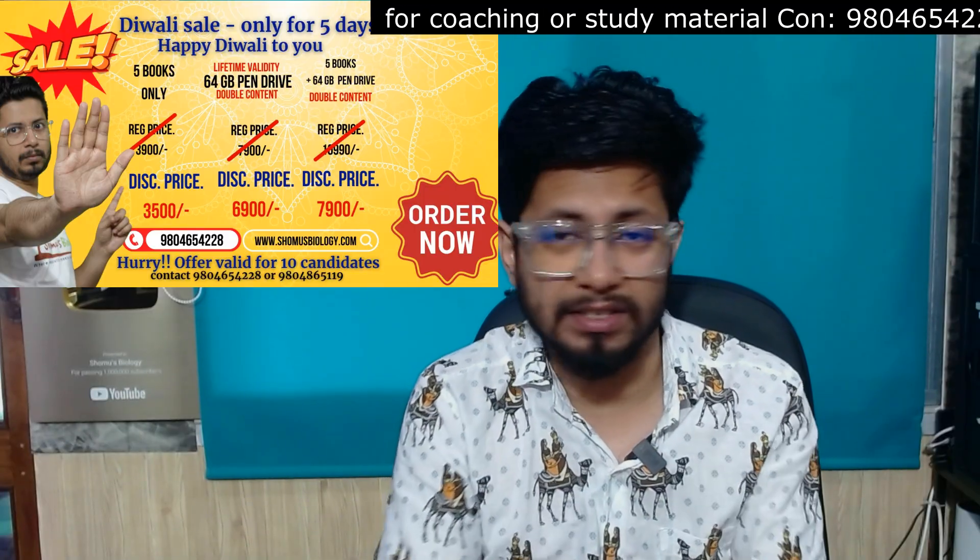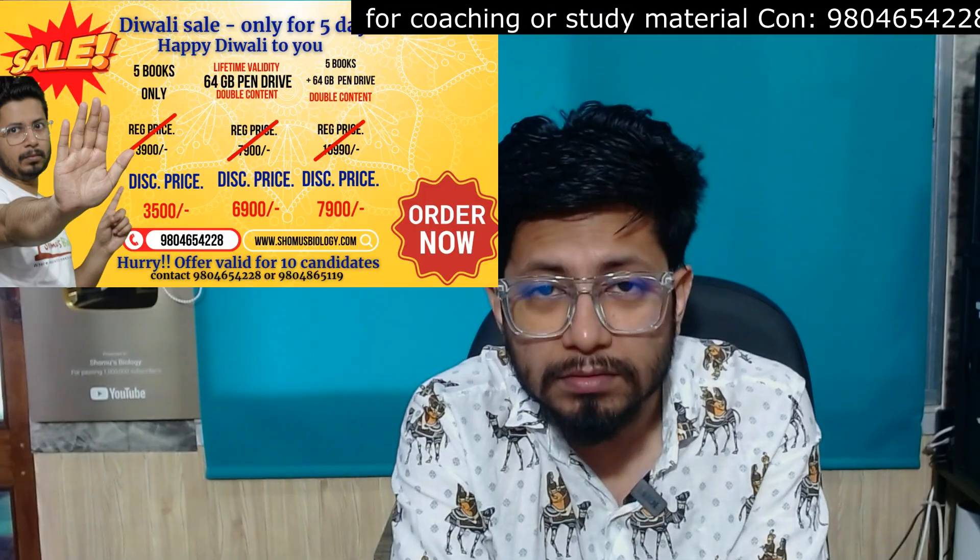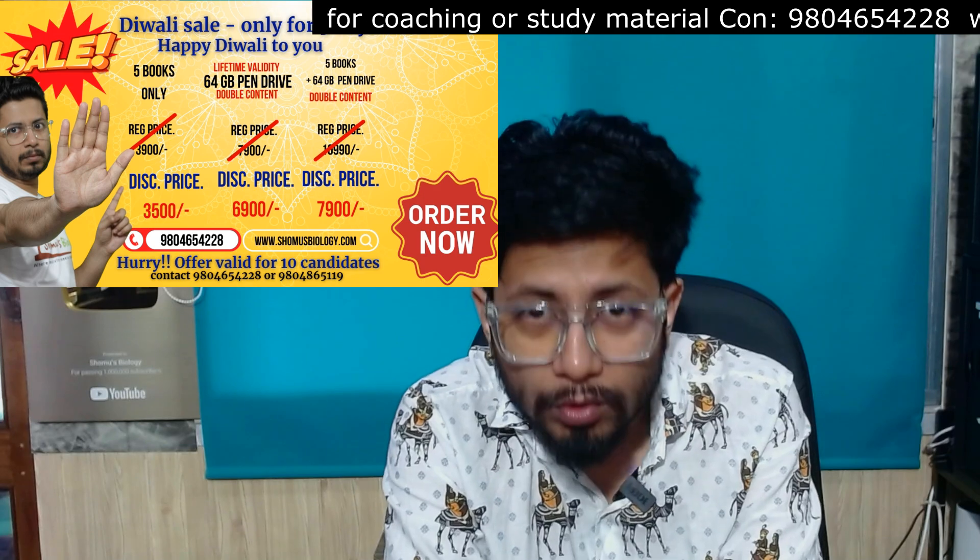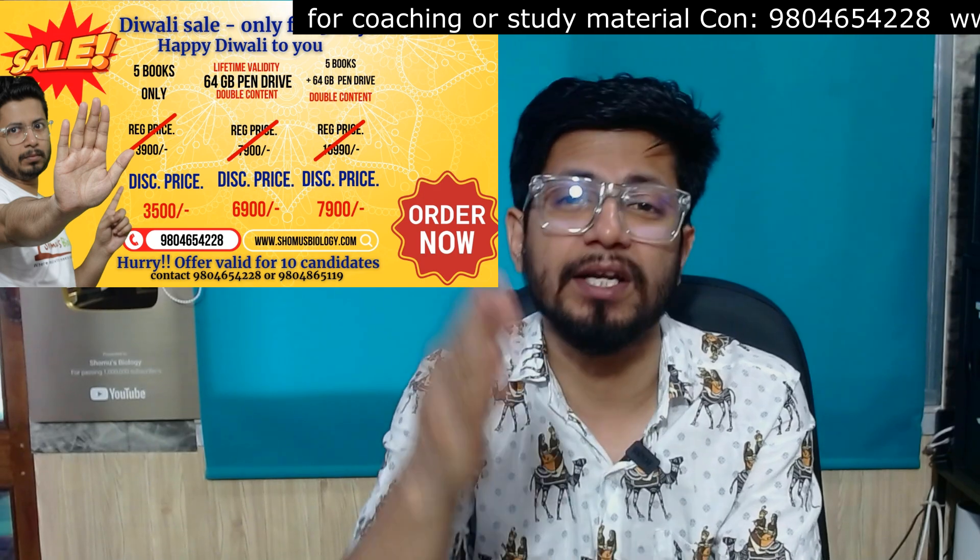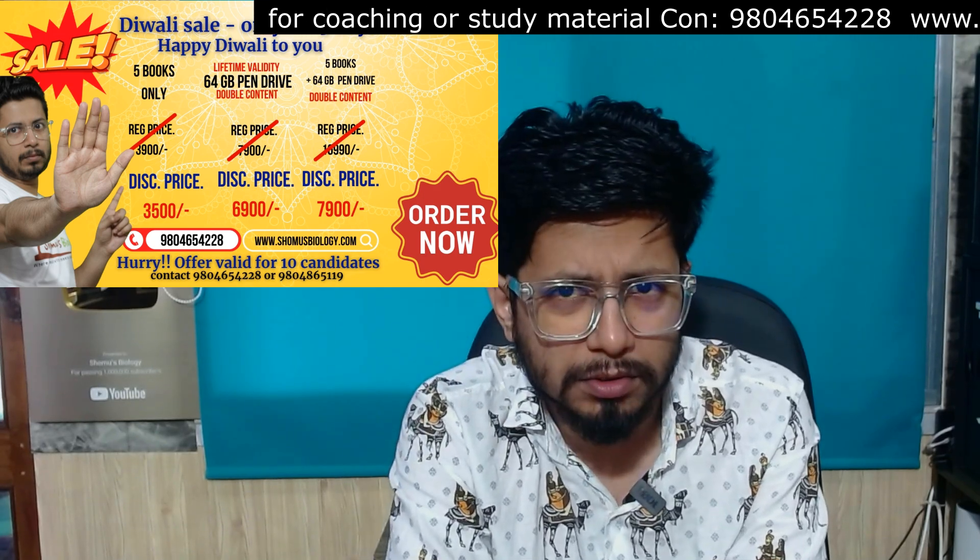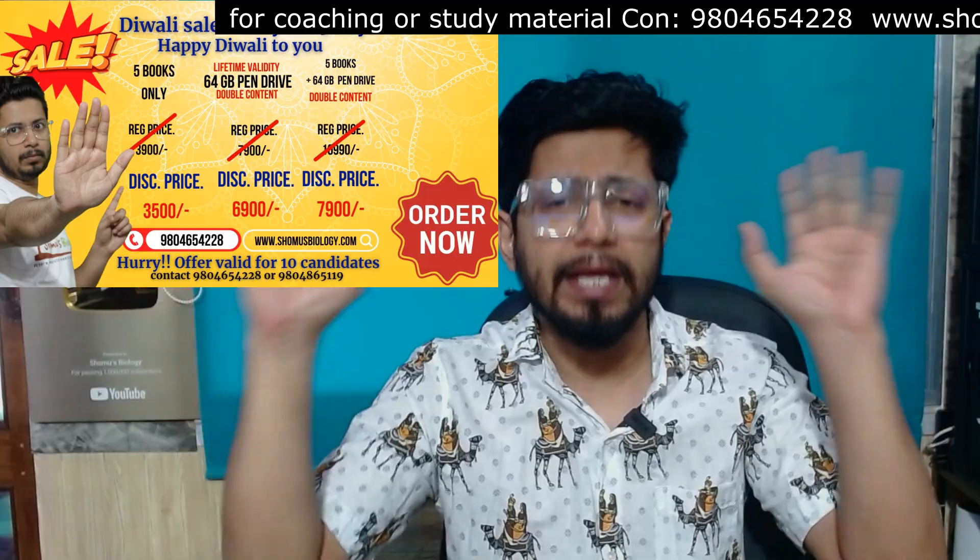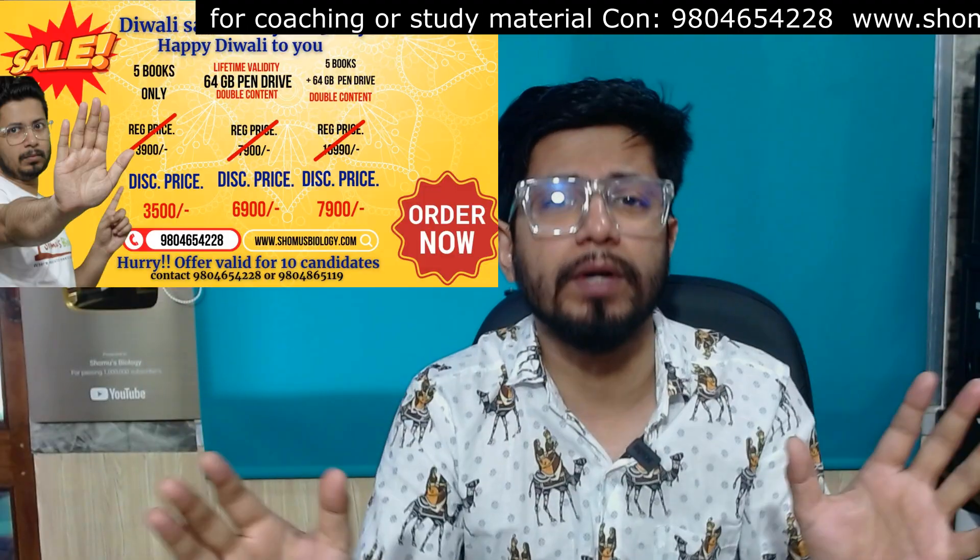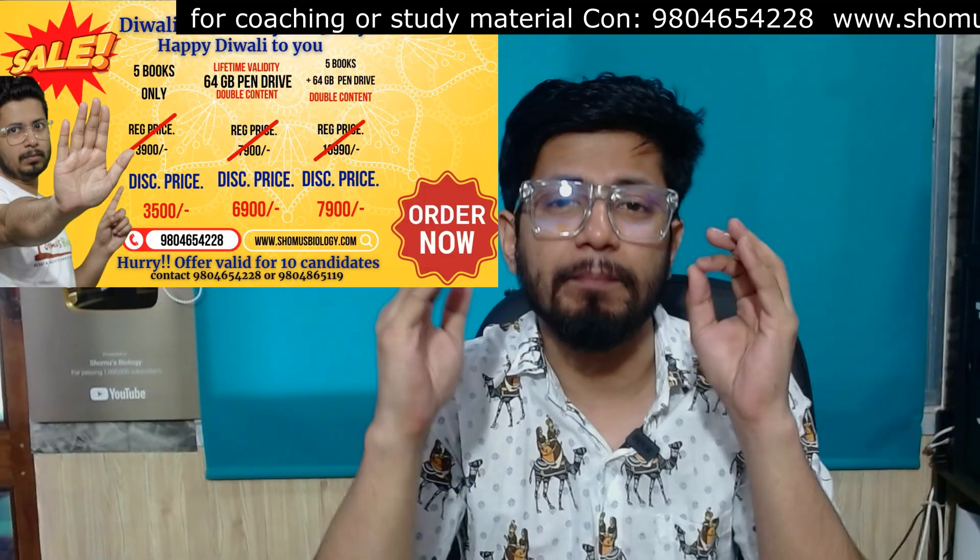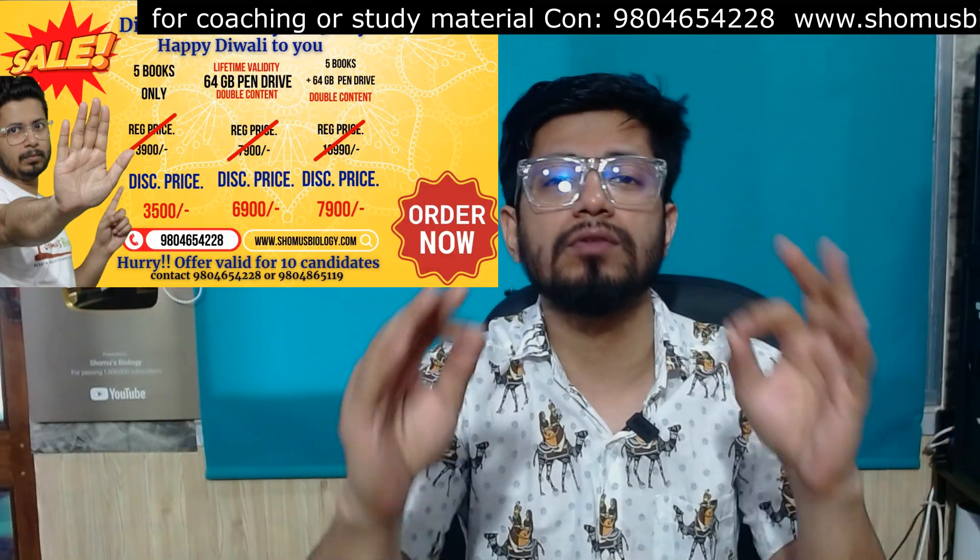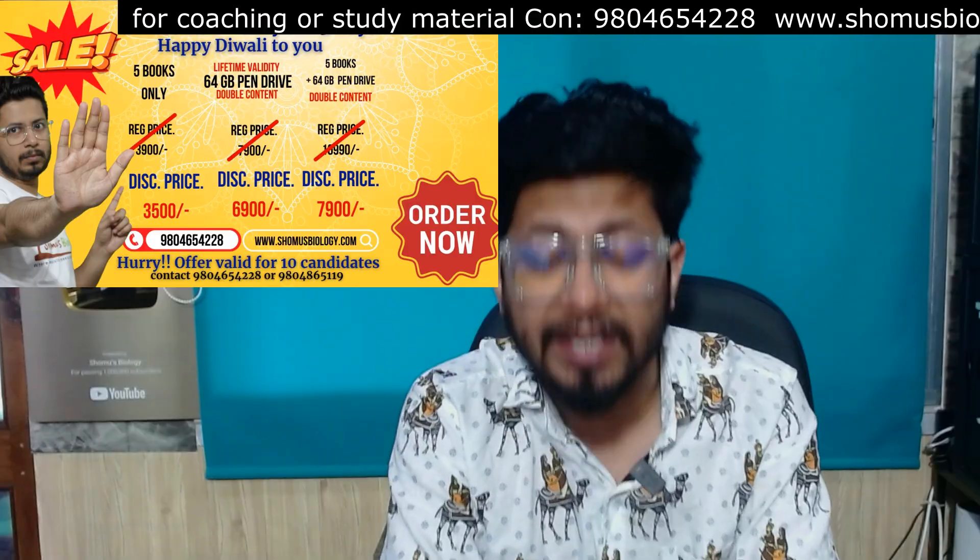So if you ask me which is the best course, it is the Shomus Biology online coaching. It is a recorded version of Shomus Biology course.